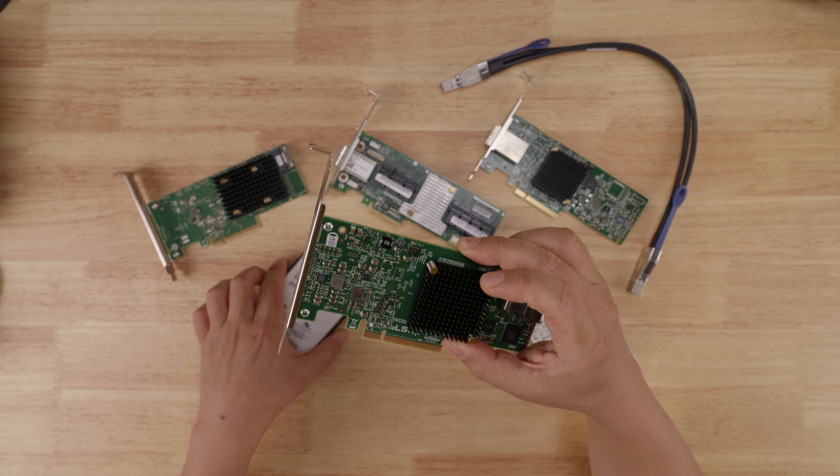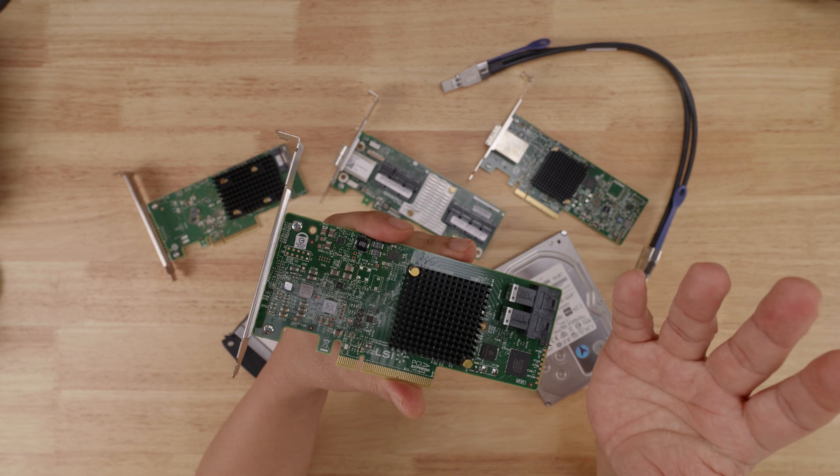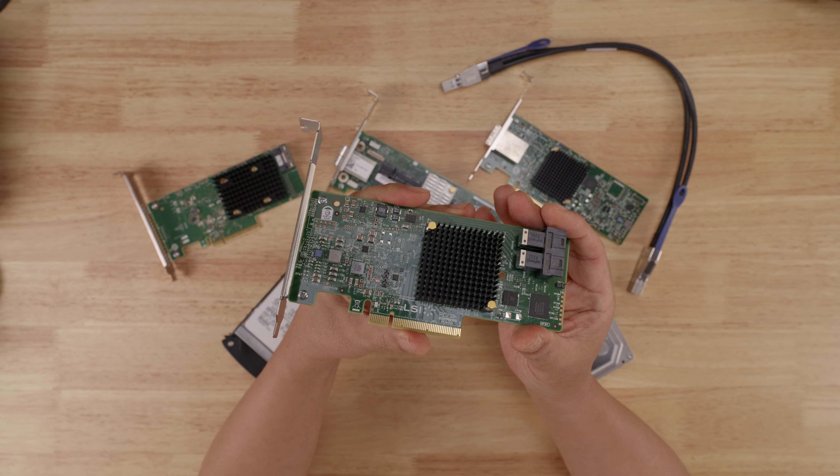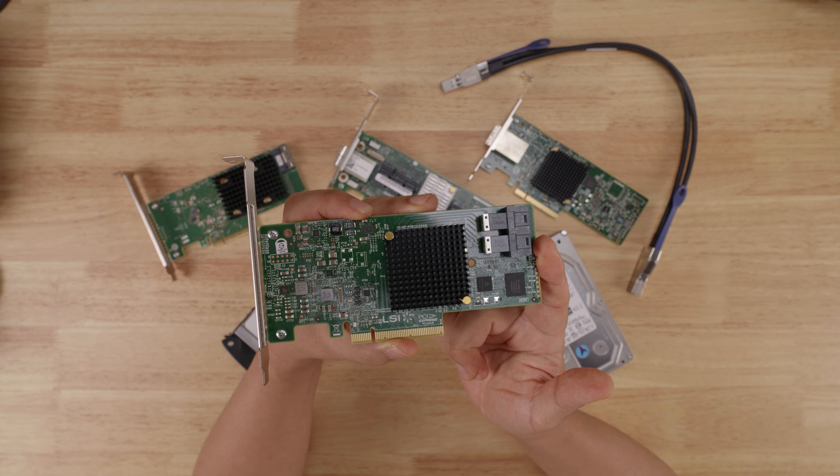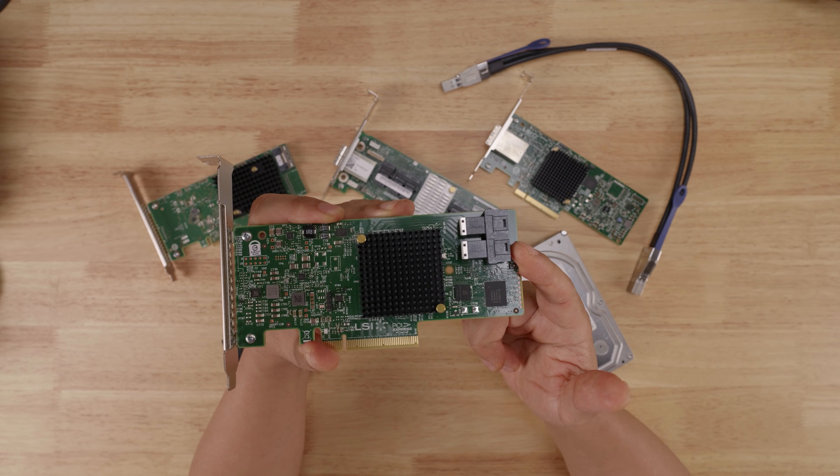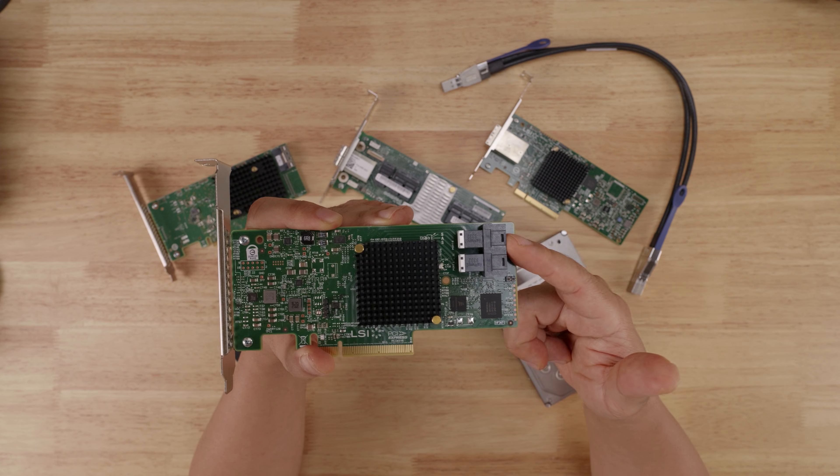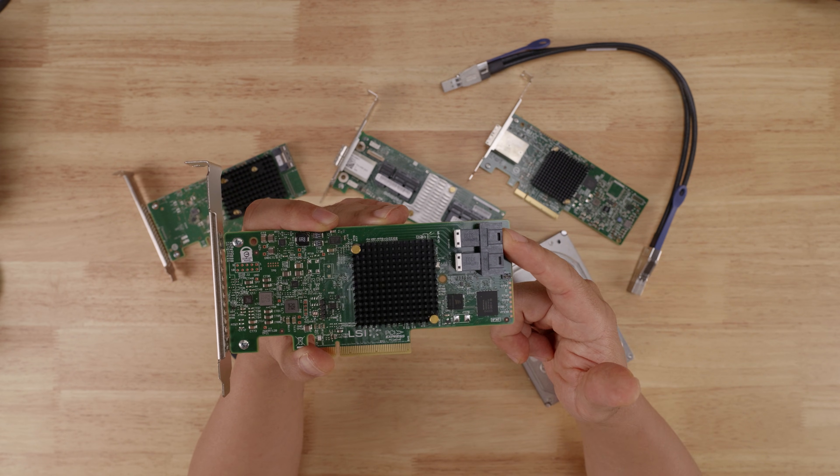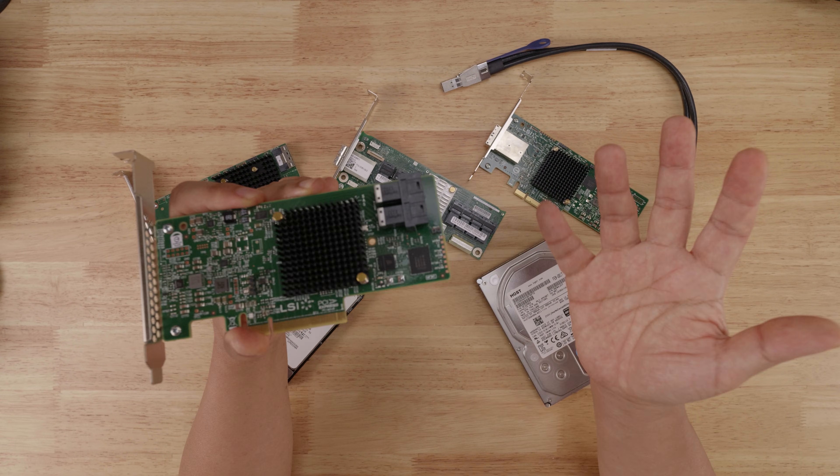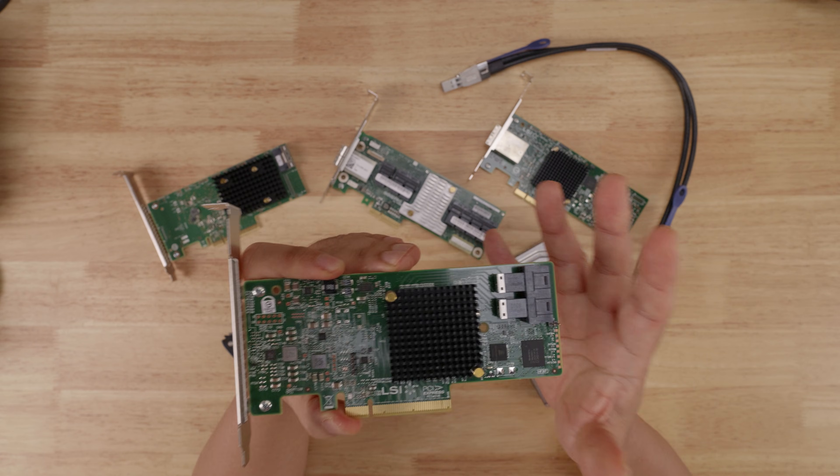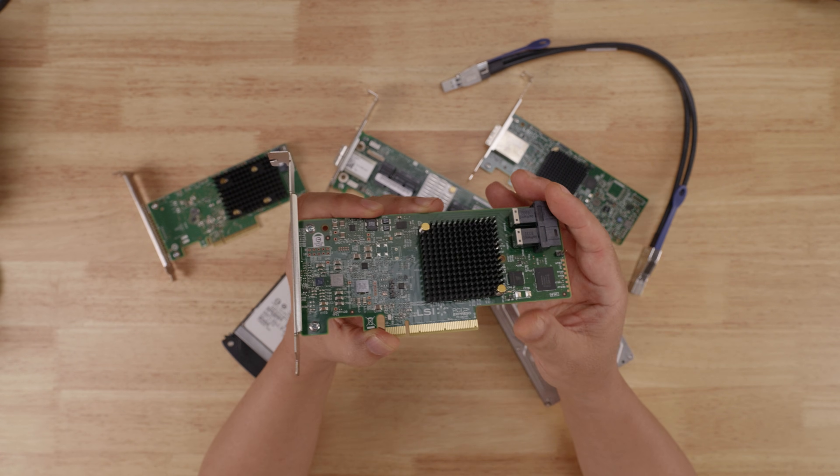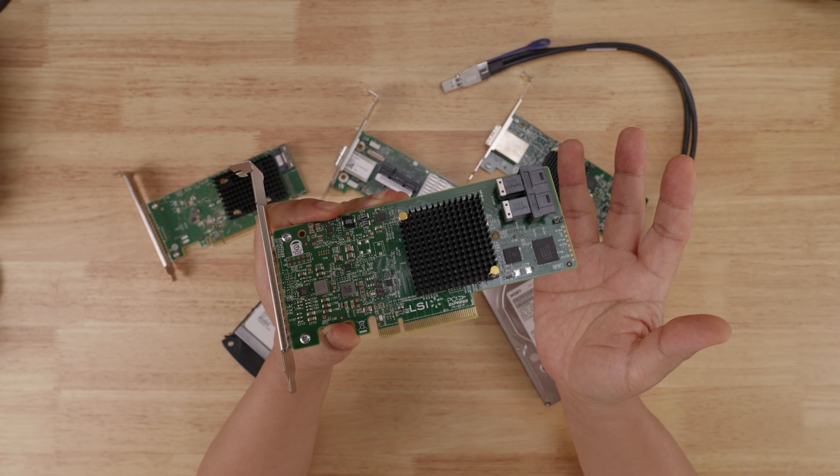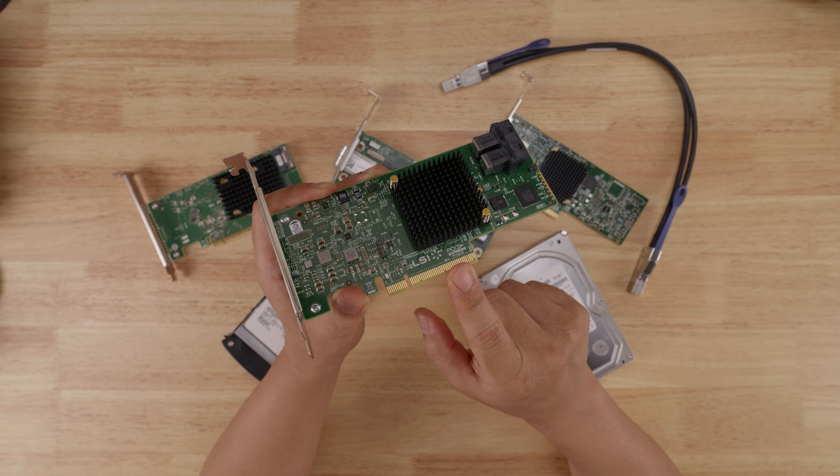However, when SAS 3 SSDs were first introduced, they also introduced a new problem. You see, on a typical eight SAS lane controller, you have eight SAS 3 SSDs that would theoretically require 96 gigabits of total bandwidth. Although in practice, it's closer to 72 gigabits. Either way, 96 or 72, whichever number you want to use, it's going to saturate the PCIe 3.0 by 8 bus right here.